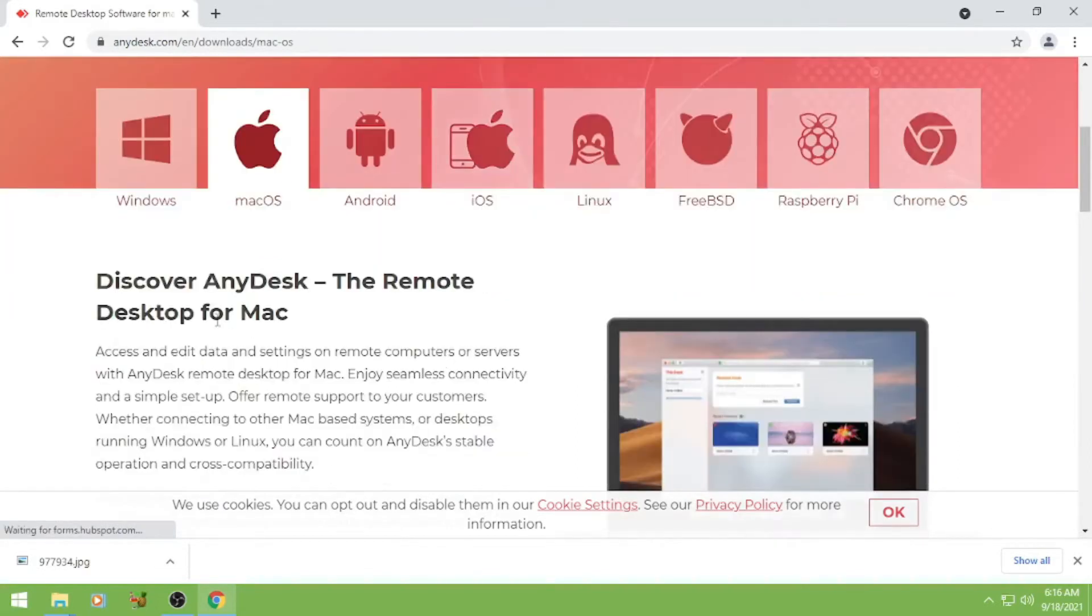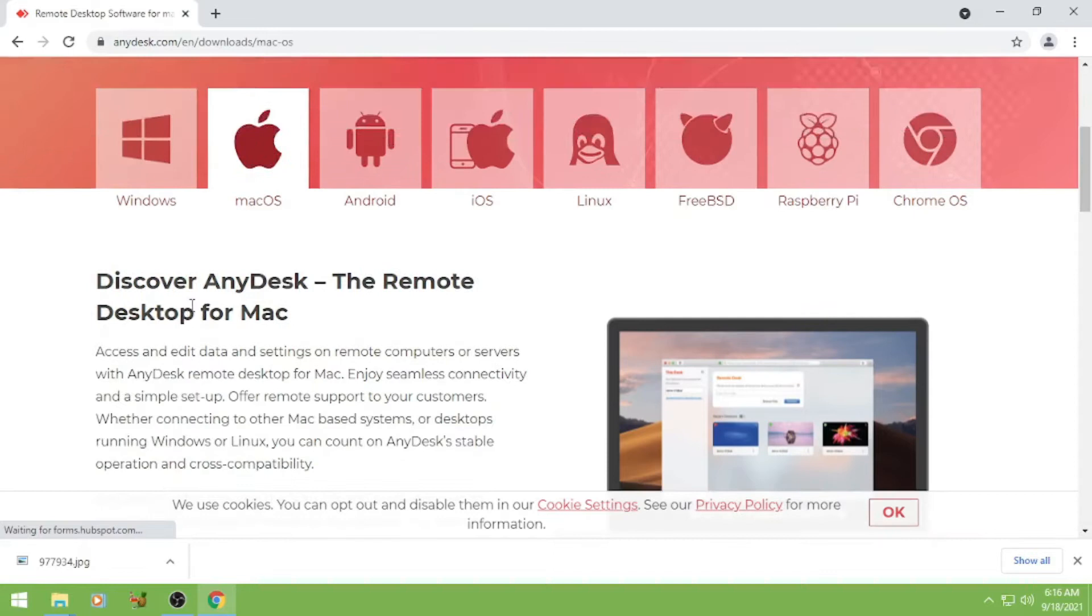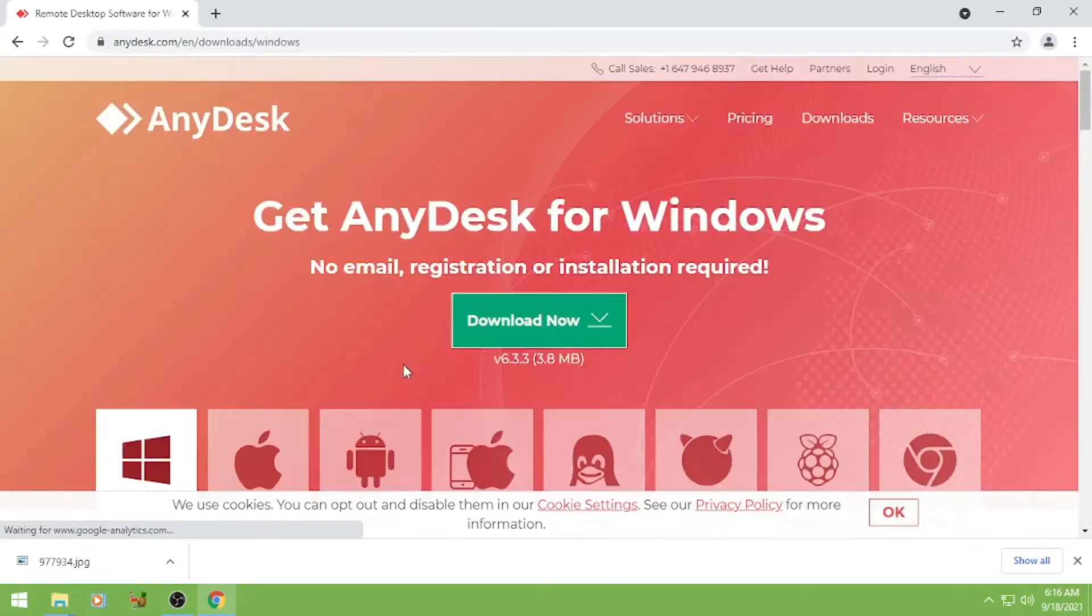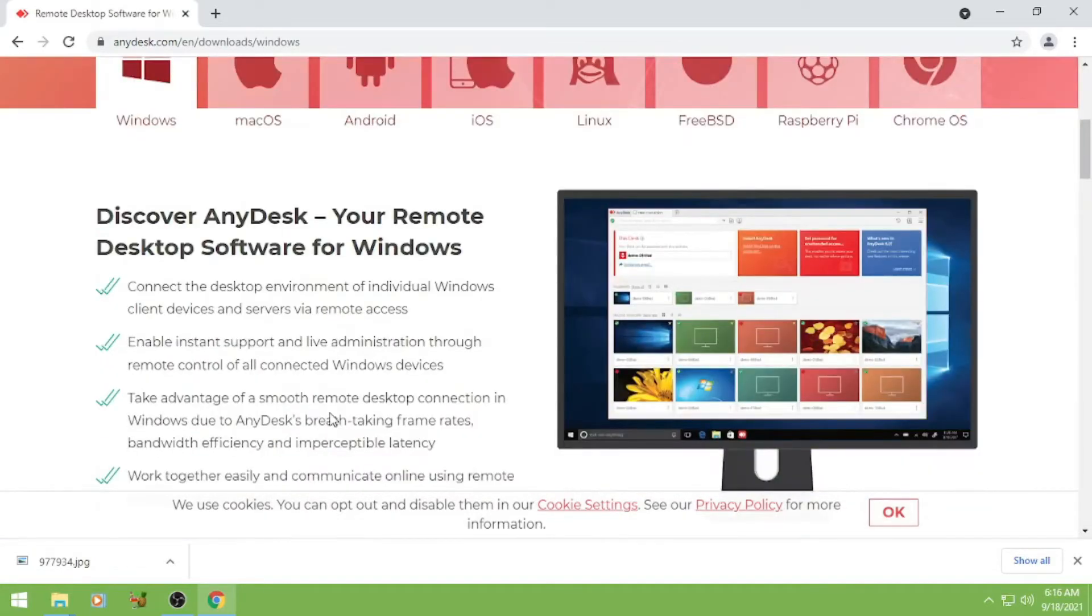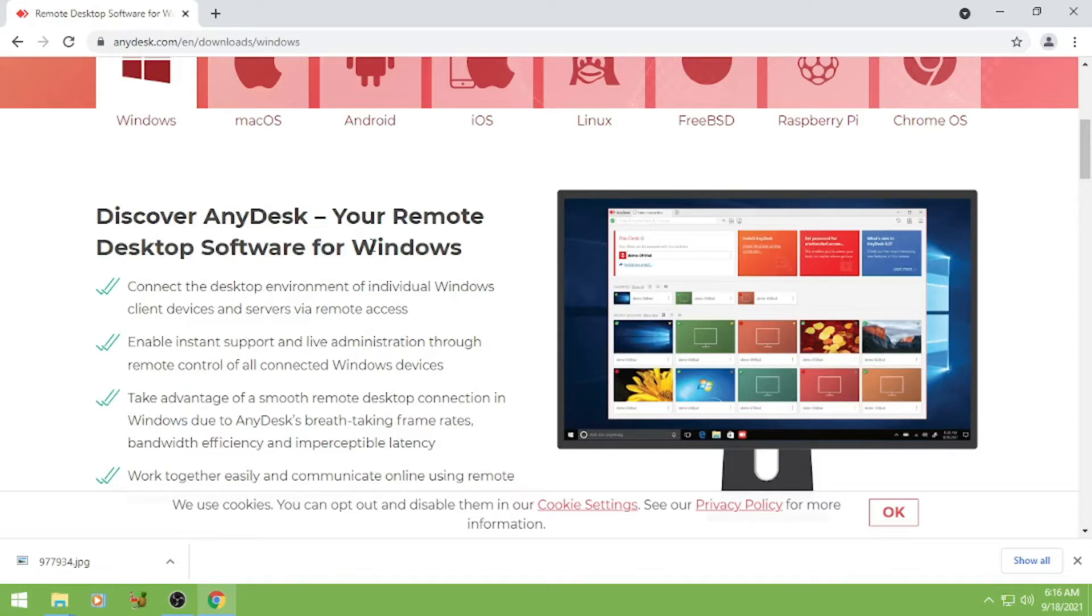So pero ngayon ang ituturo ko ay AnyDesk for Windows. So guys, AnyDesk allows you to connect the desktop environment of individual Windows client devices and servers via remote access. So ibig sabihin niya, if meron kayong client or customer, pwede niya siyang i-remote if ever